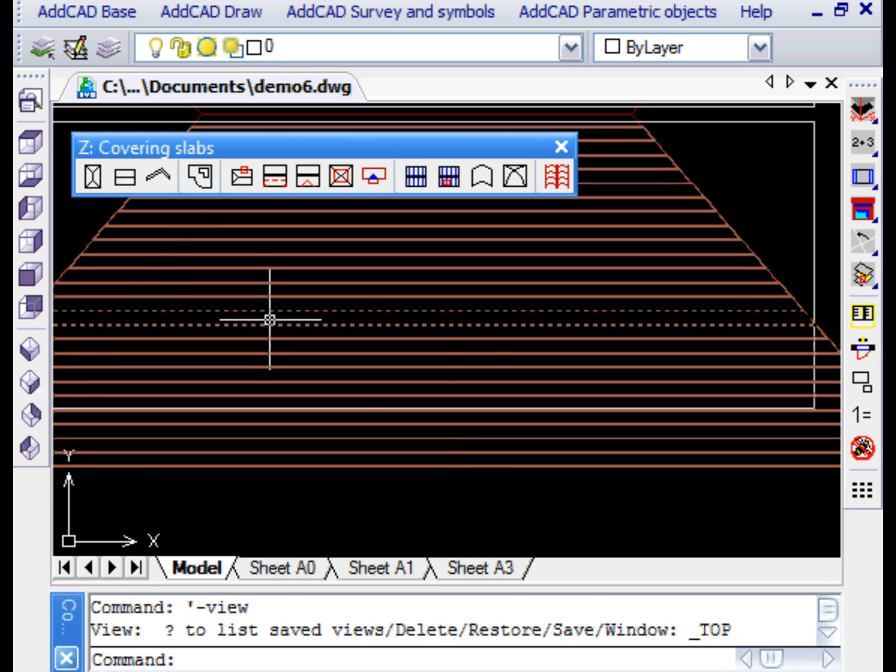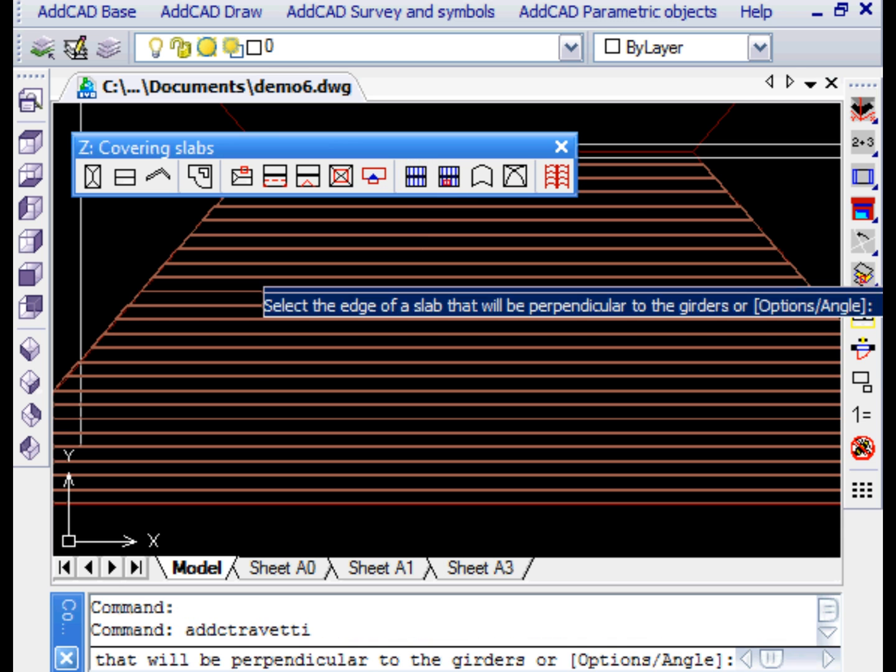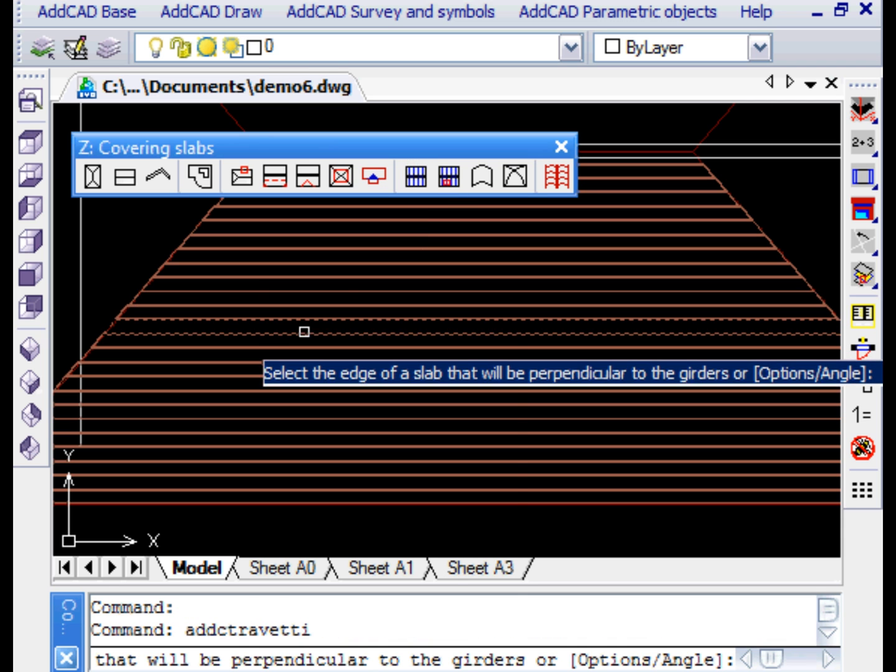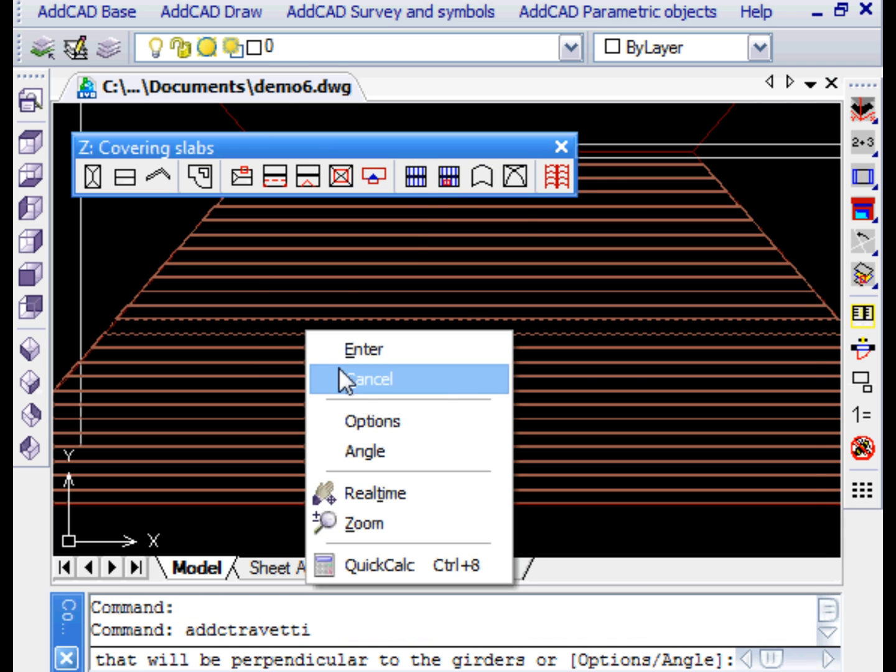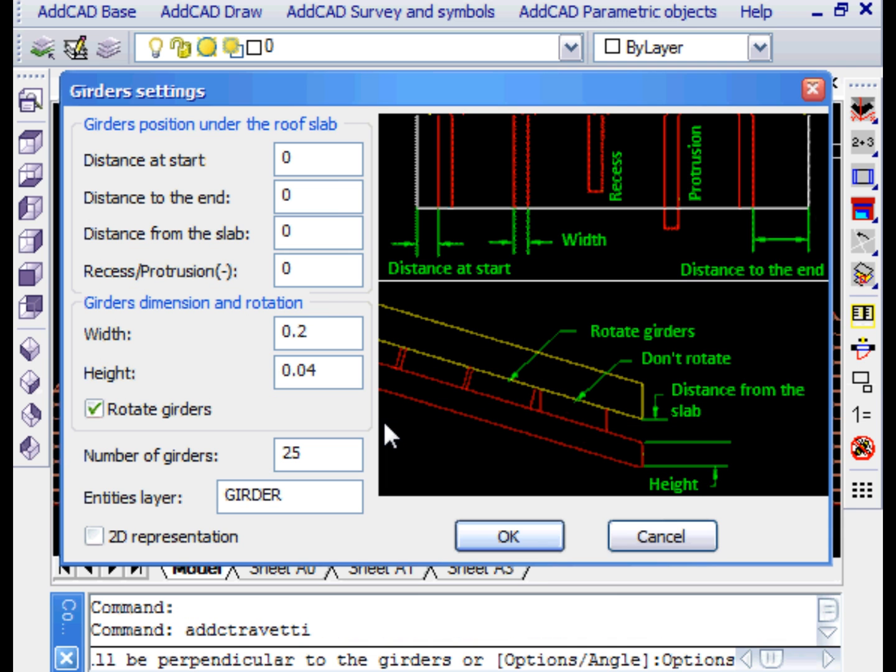We are now going to place the rafters using the same command, but changing the size appropriately. In particular, the distance from the joists to the slabs, which must be equal to the thickness of the planks.